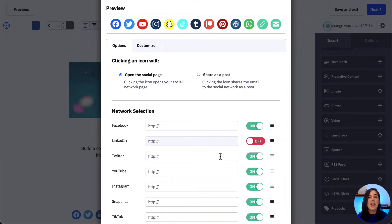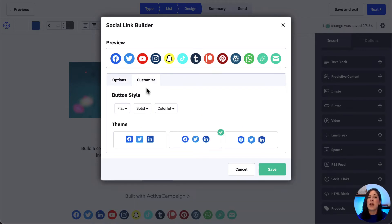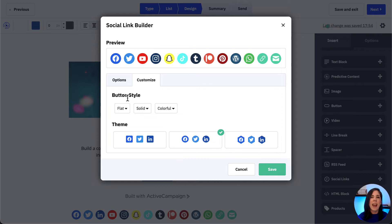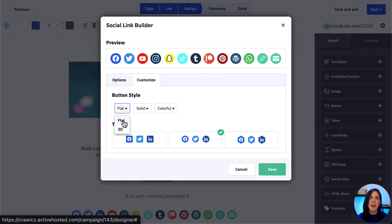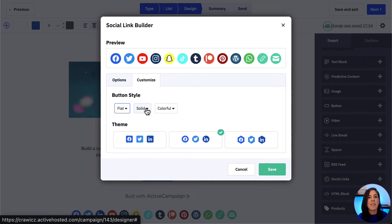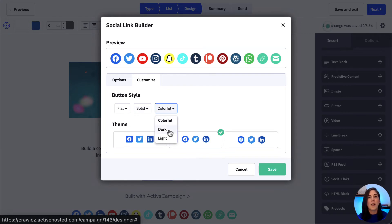In the customize tab, we can customize how the social icons appear in our email by adjusting the button style and theme. Under button style, we can choose to have the icons appear as flat or 3D from the first dropdown. If we choose the flat option, we can have the icons appear as solid or show an outline of the button instead. We can also choose to have the buttons appear as colorful, dark or light.